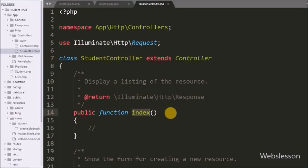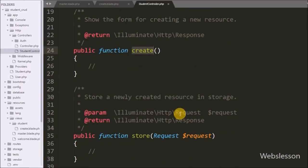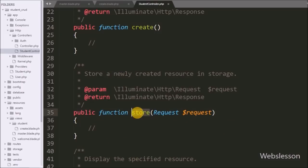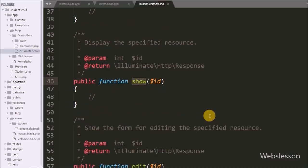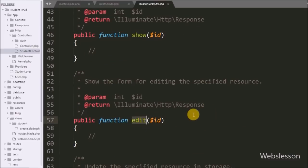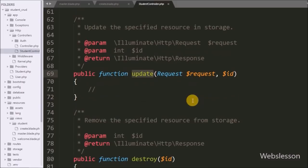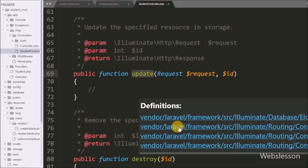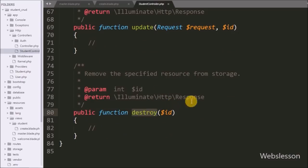Inside this controller we can see all CRUD functions: index for displaying data, create for creating new data, store for inserting data into the table, show for displaying inserted data on the web page, edit for displaying data in a form, update for updating existing data, and destroy for deleting data from the table.